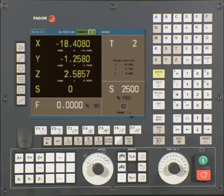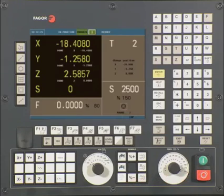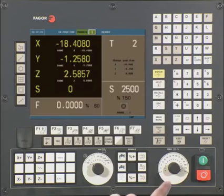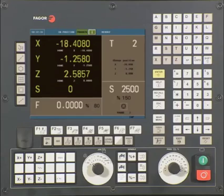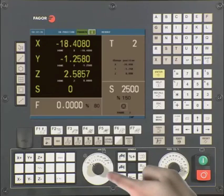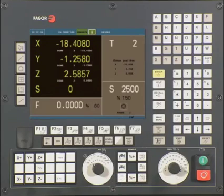On the lower right-hand side, we have the Cycle Start and Cycle Stop buttons. To the left, we have the Feed Rate Override switch. This area is the spindle control. This rotary switch is used to select Continuous Jog, Incremental Jog, or to select the Hand Wheel Mode.